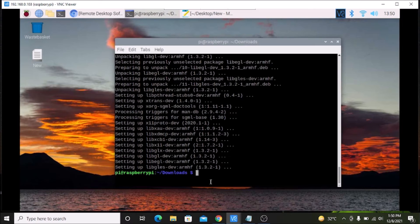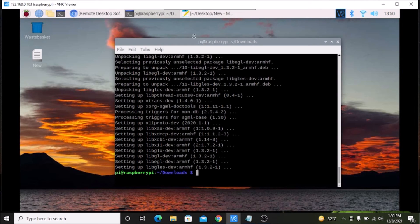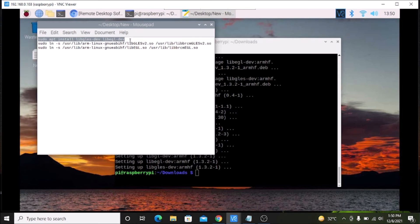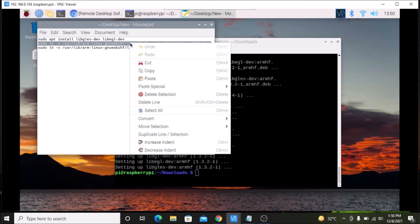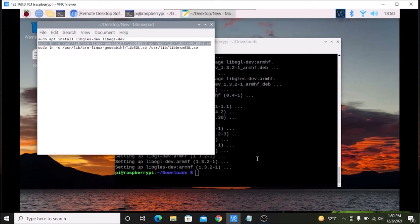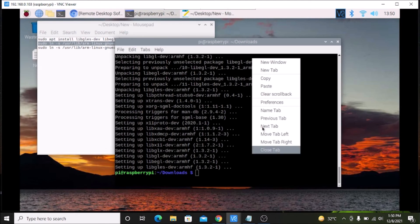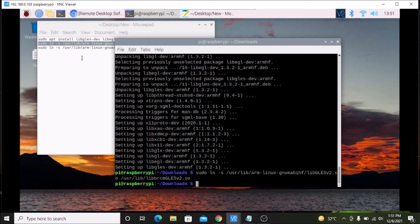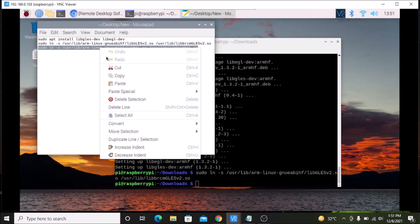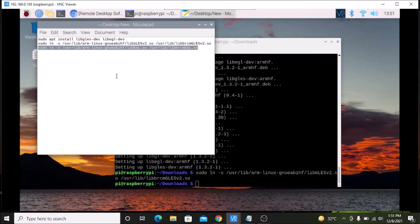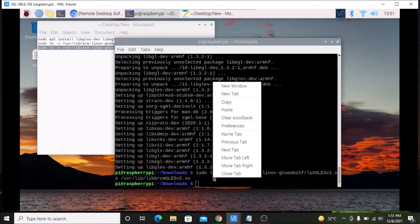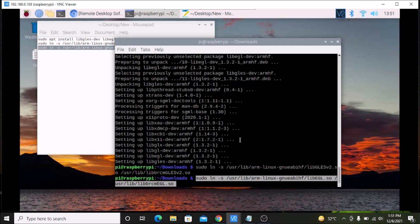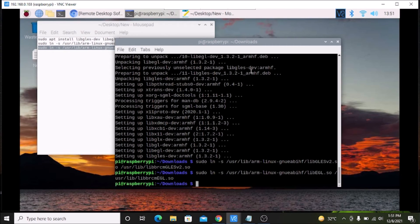We have successfully installed the packages. Now I am going to run the second and third commands — copy them from the notepad, paste the second command into the terminal and hit enter, then copy the third command, paste it into the terminal and hit enter. We are all done with the setup.